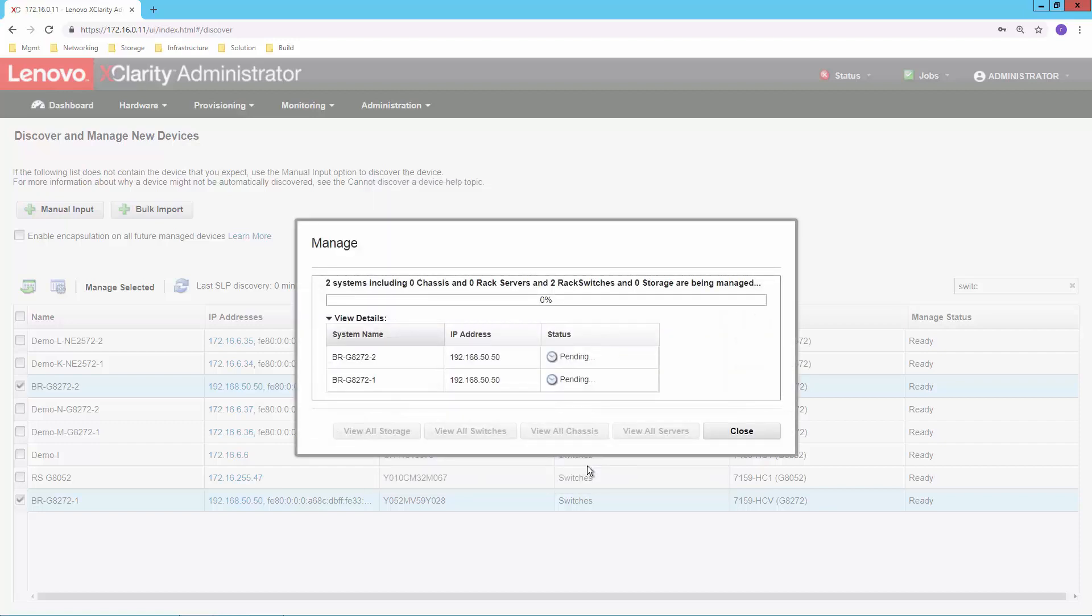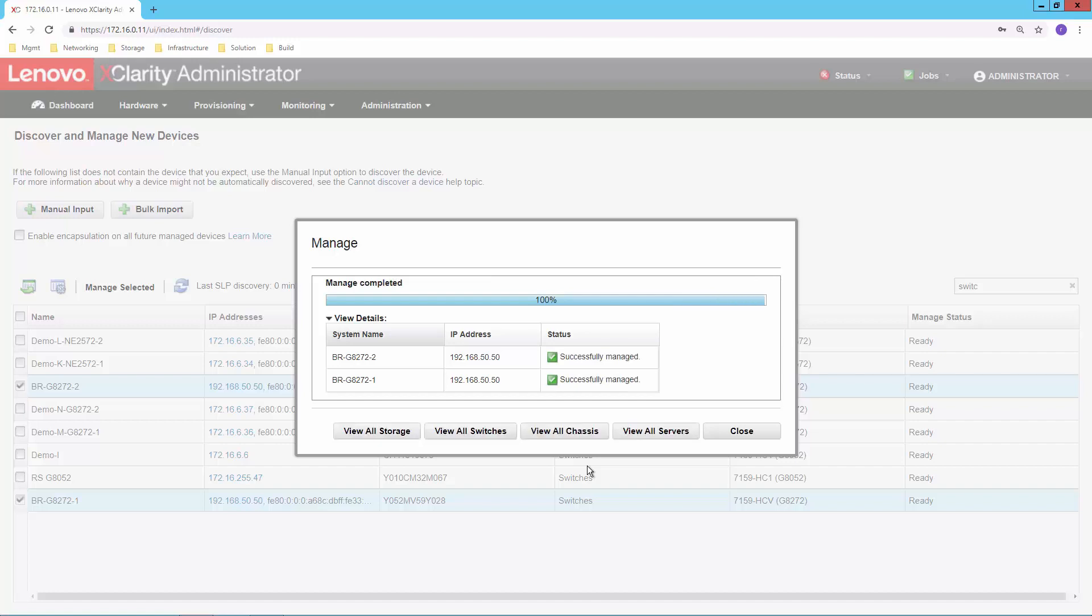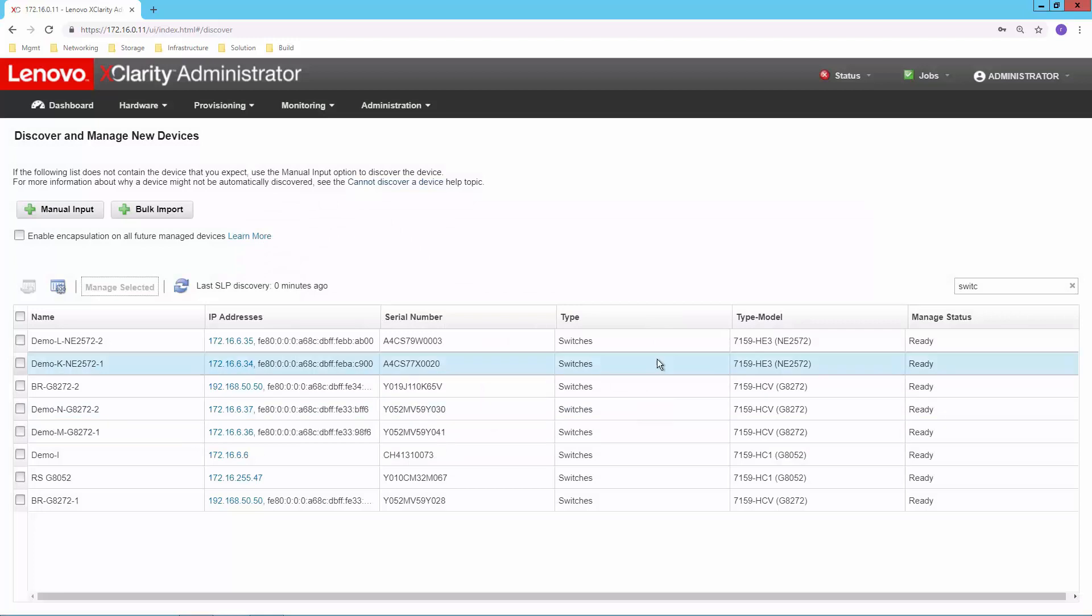So it comes back and says, yep, we've got two switches. And they're now successfully managed. Okay, so let's close out of this.